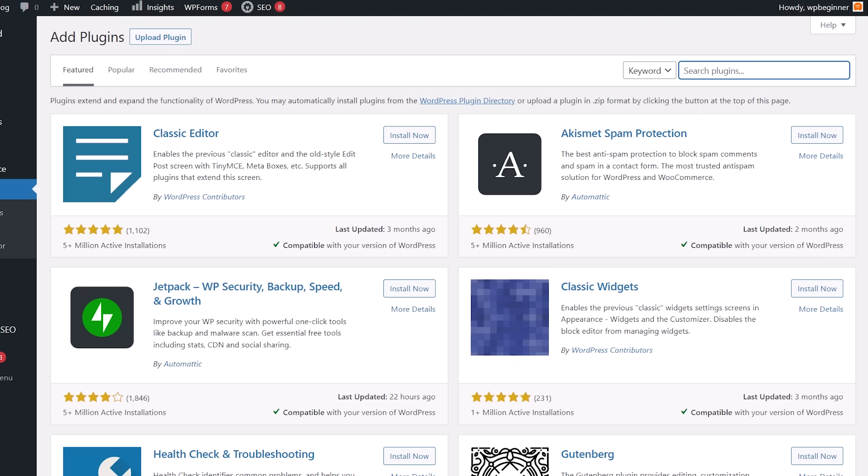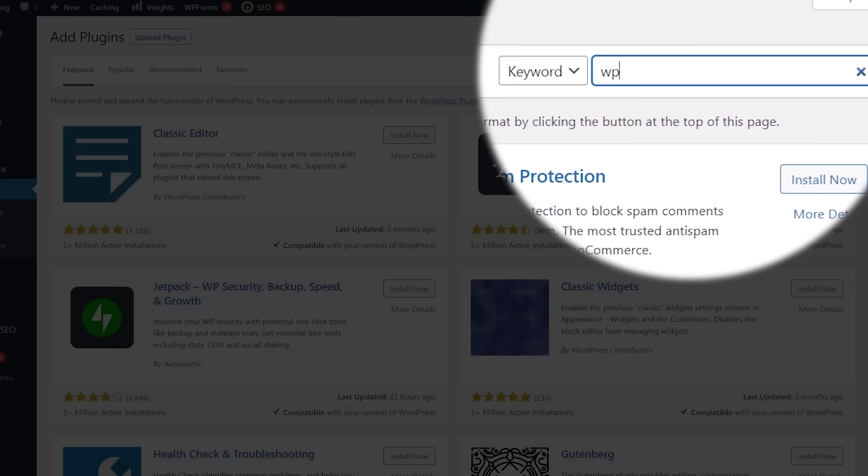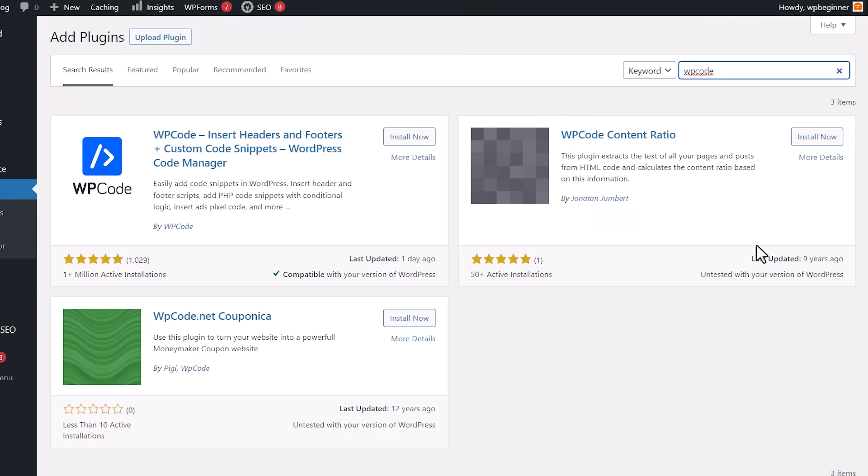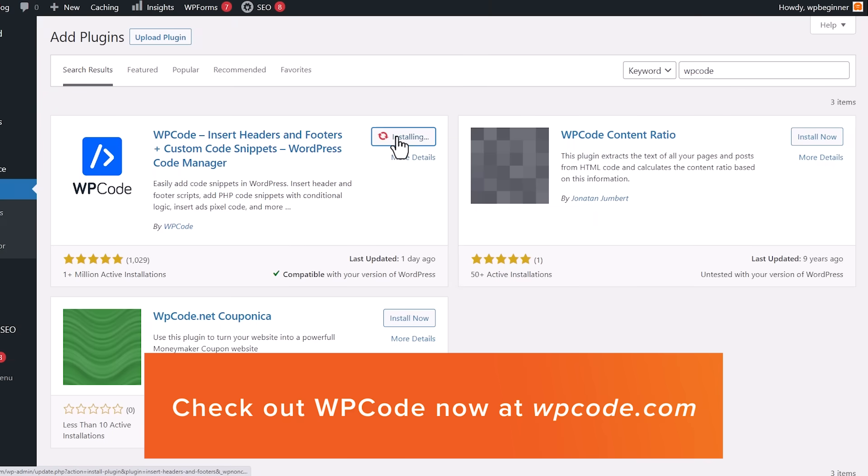So in the plugins add new, we're going to search for WP code and this is the one we want. So let's go ahead and click install now and go ahead and activate it as well.